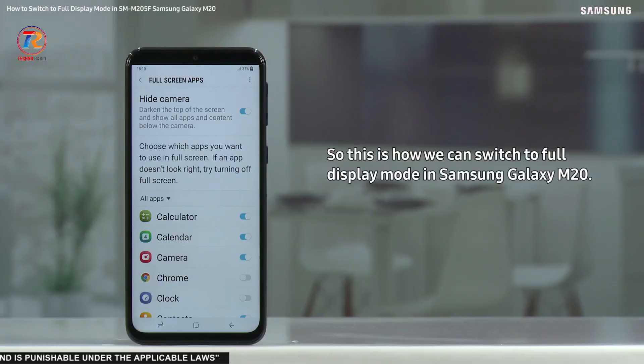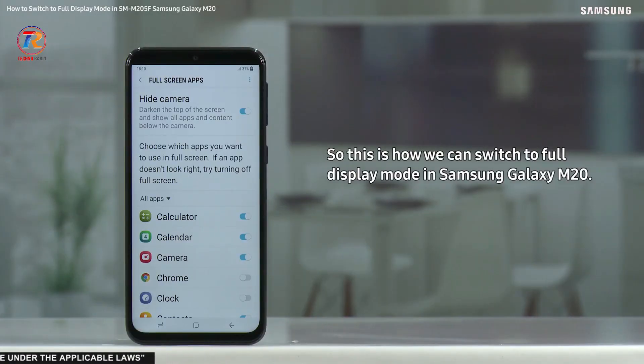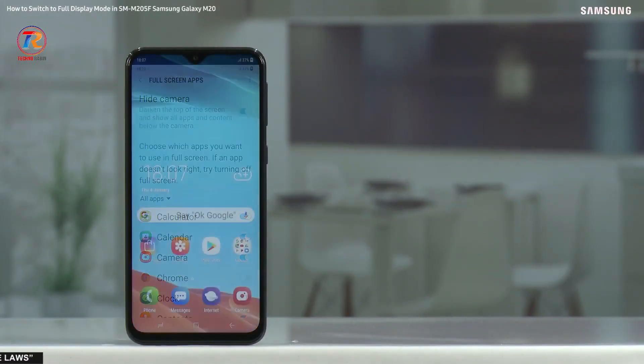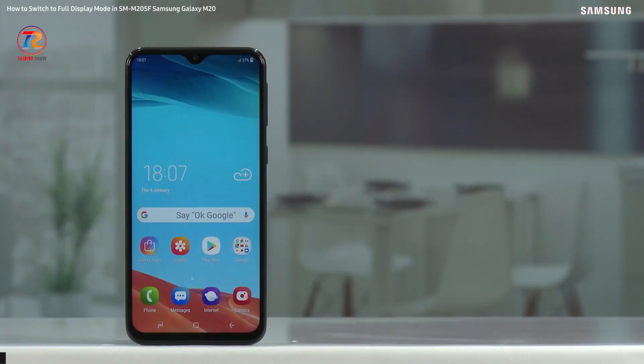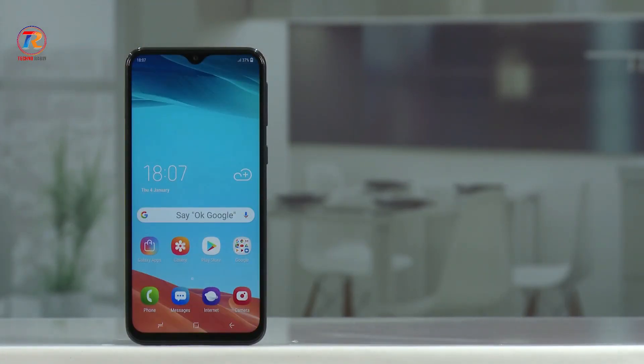So this is how we can switch to full display mode in Samsung Galaxy M20. Hope this video was a great help. Thank you for watching.